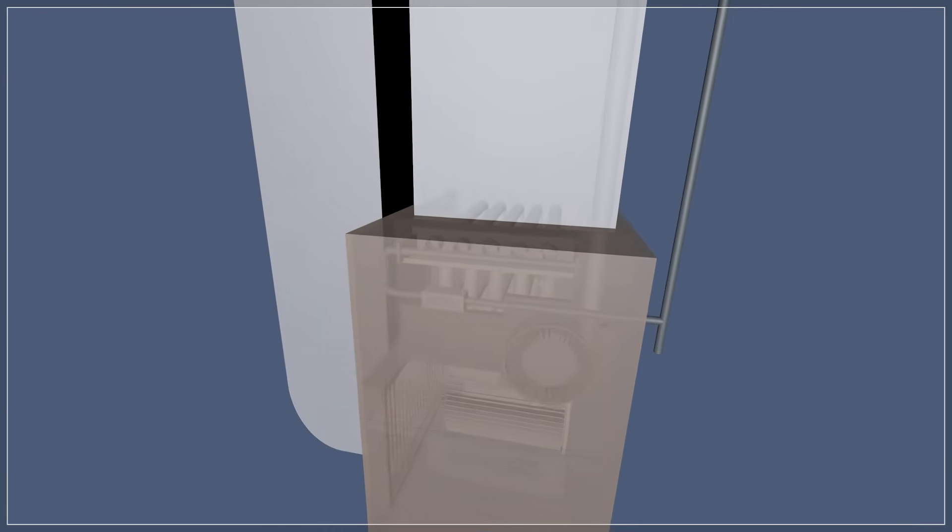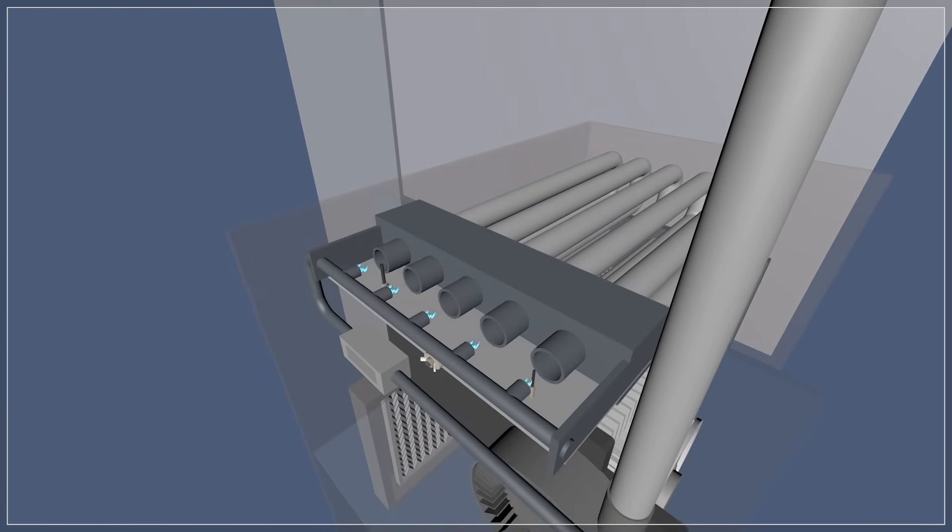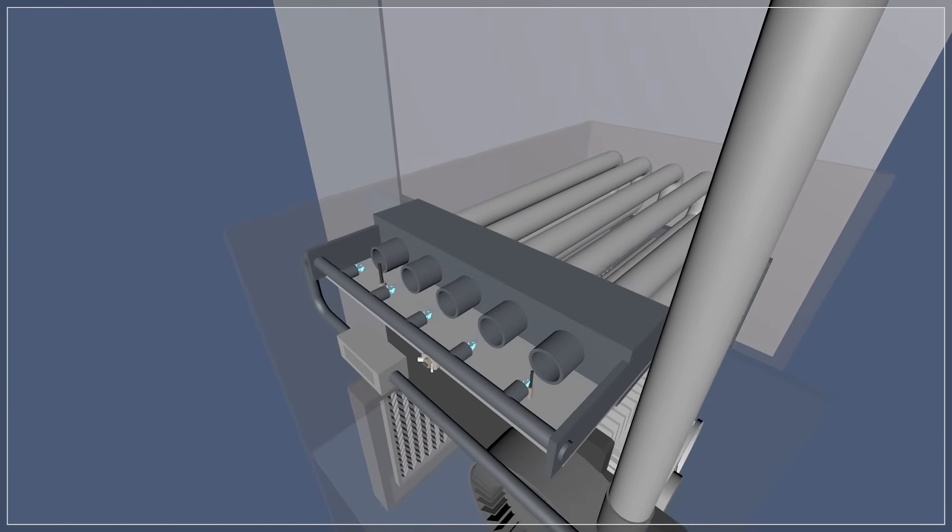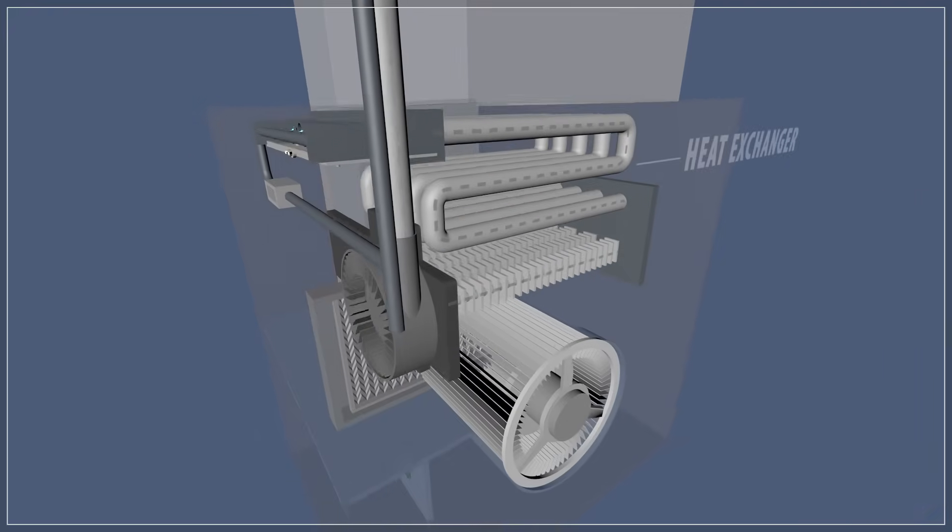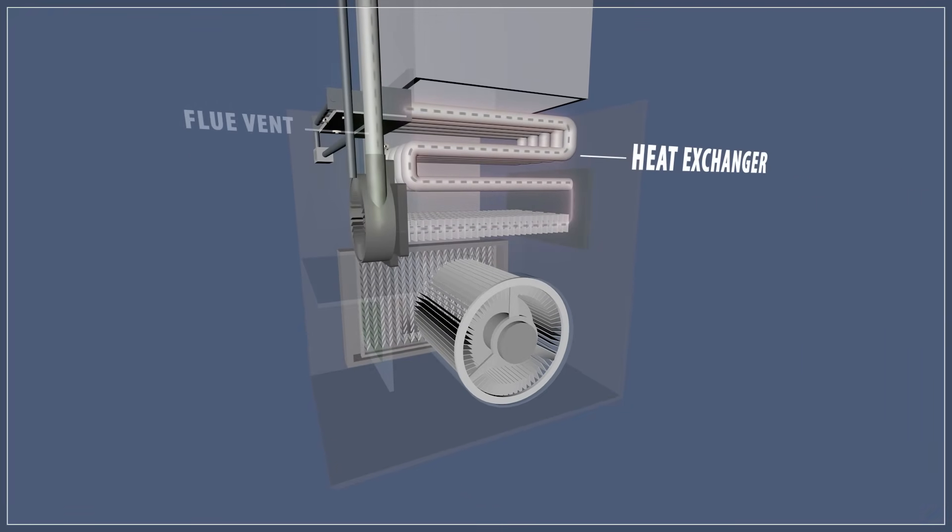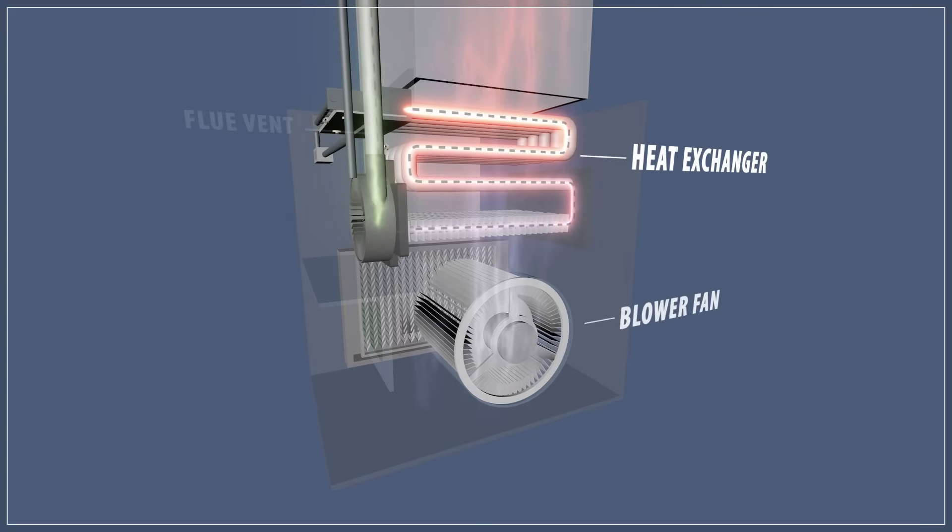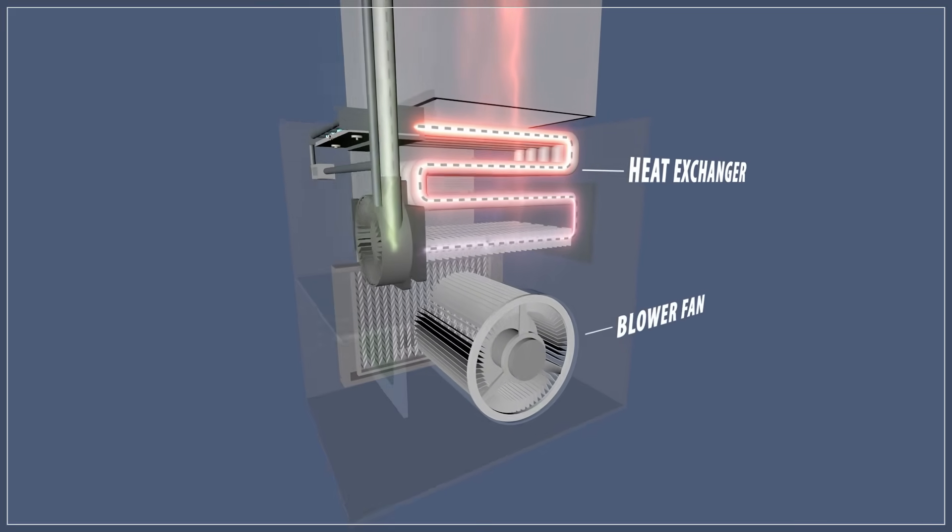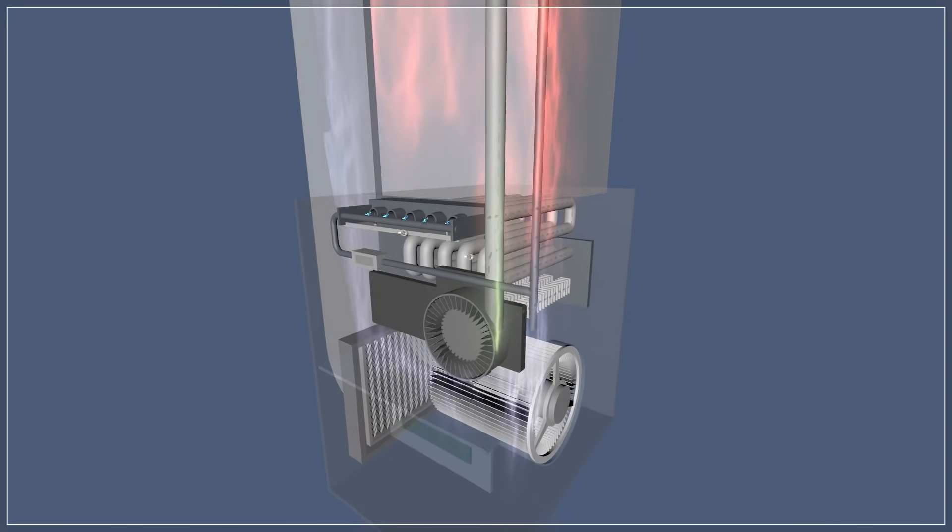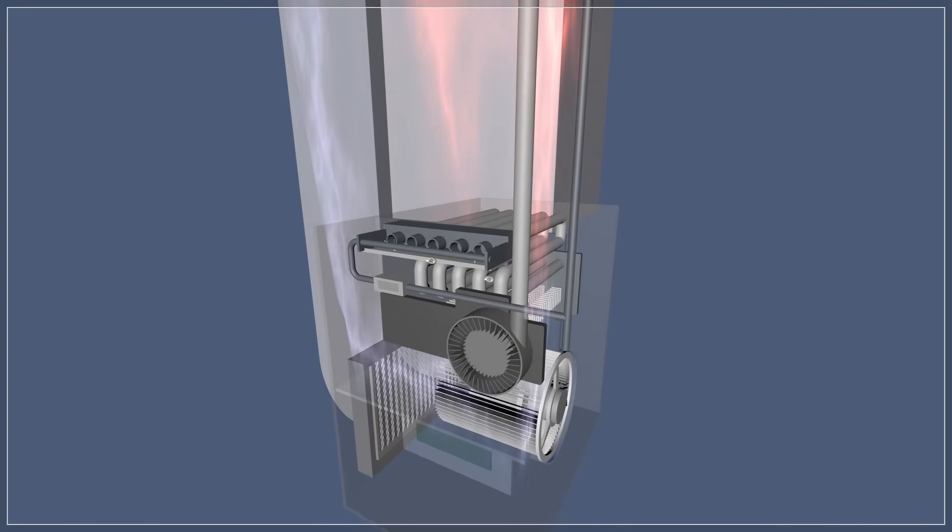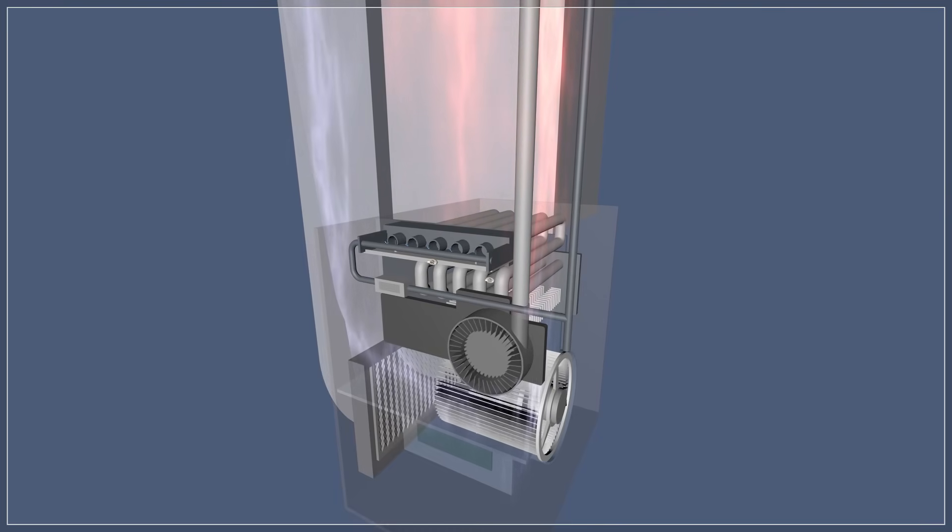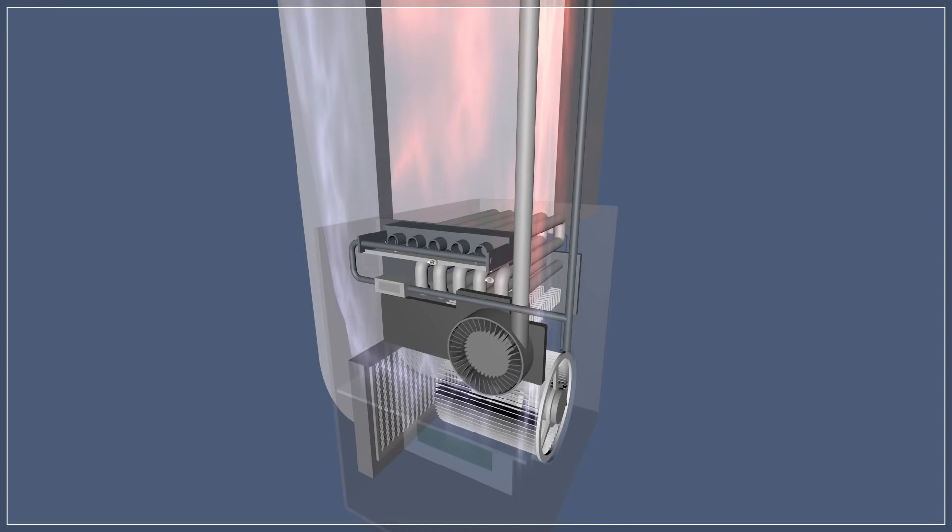Although there are some differences, all gas furnaces work in the same basic way. Natural gas is burned to warm up the heat exchanger. The exhaust fumes are released through the flue gas vent. The blower fan then pushes air over the heat exchanger and circulates it around your home. The furnace runs until the thermostat detects the right temperature and shuts the furnace off.